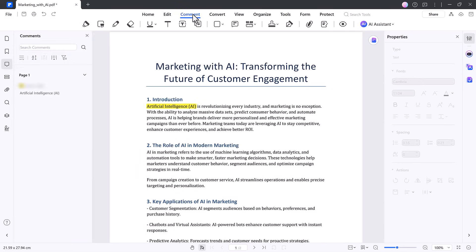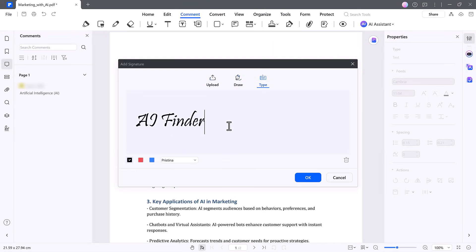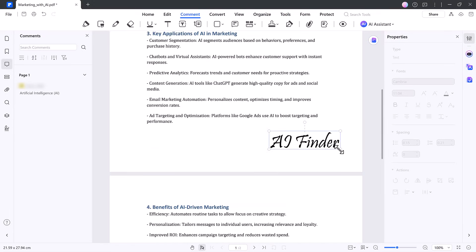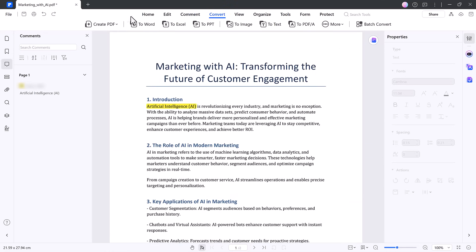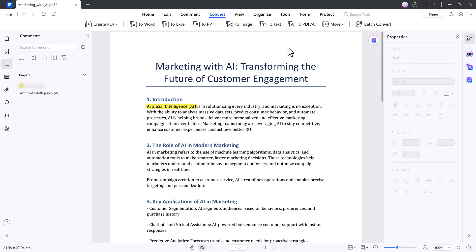Need to sign a document? No problem. You can draw your signature using a mouse or touchpad, place it anywhere, and even save it for next time. You can also convert your PDF into other formats like Word, Excel, PowerPoint, images, and more. It's surprisingly accurate and keeps your layout looking sharp.